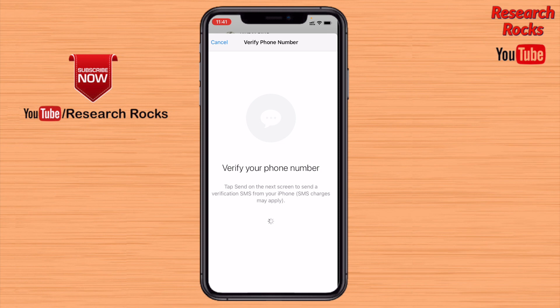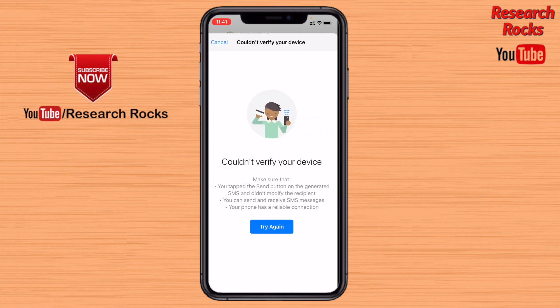It is mandatory that the recipient's account number is properly UPI registered. After that, you can send money to that particular person. It's a very simple way to do transactions with the help of WhatsApp's payment feature.